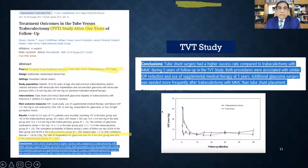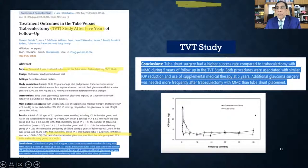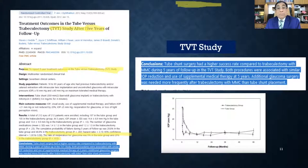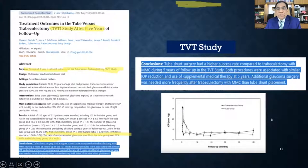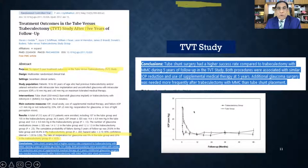The Tube versus Trabeculectomy (TVT) study showed important results: in refractory glaucoma, trabeculectomy had better IOP results initially, but complications were less with the tube. The need for additional surgery was greater in the trabeculectomy group. This indicates that in every way, tube implants are better for refractory glaucoma than trabeculectomy, according to the TVT study.